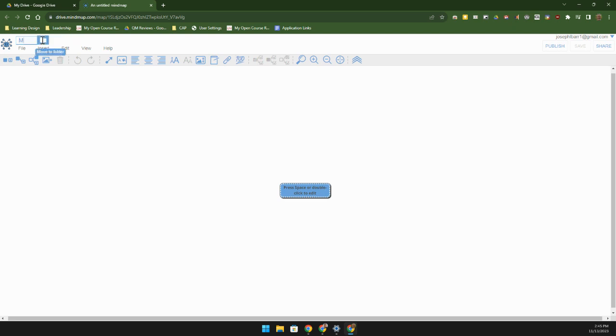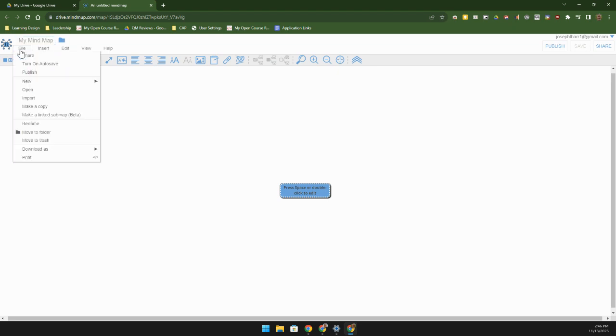In this case we're just going to call this my mind map, and then obviously this is a file we'll want to turn on auto save. This does not auto save unless you turn it on.